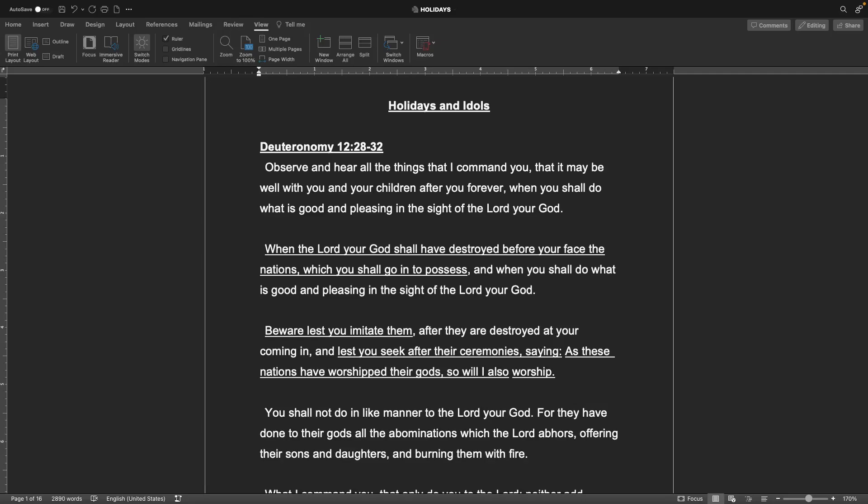Observe and hear all the things that I command you, that it may be well with you and your children after you forever, when you shall do what is good and pleasing in the sight of the Lord your God. When the Lord your God shall have destroyed before your face the nations which you shall go in to possess.